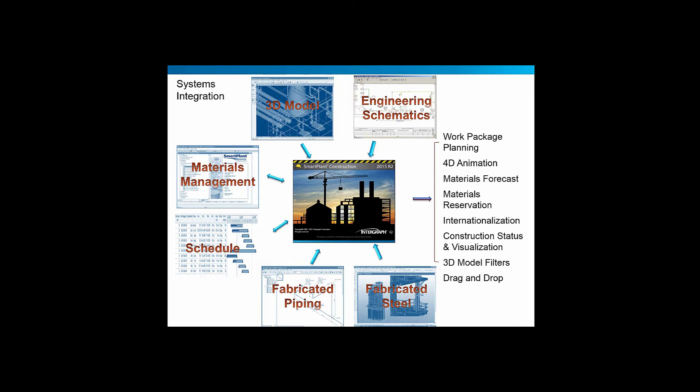From that, Smart Plant Construction will provide an easy-to-use interface for work package planning, to allow you to add content to the packages via various filters and statuses and visualization techniques and drag and drop those into packages, and subsequently be able to do material forecasts and reservations, and animate those over time in a 4D animation.